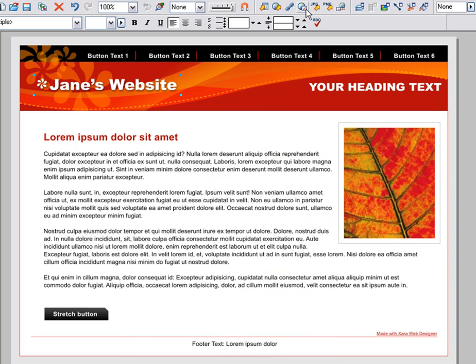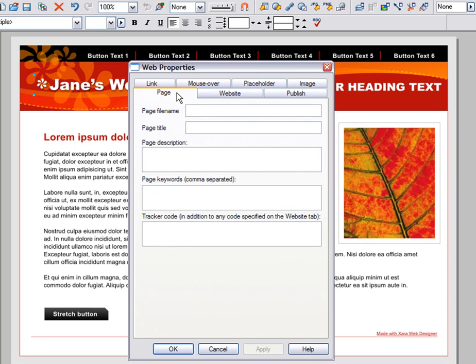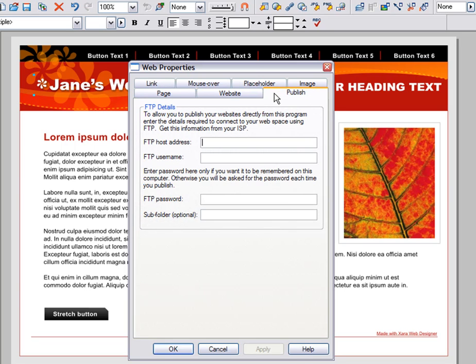The next one brings up the Web Properties dialog. This dialog is central to Web Designer and controls a wide range of features, such as giving names to pages, setting keywords, link colours, setting up your published details, and more.